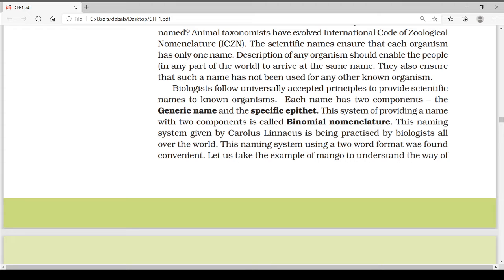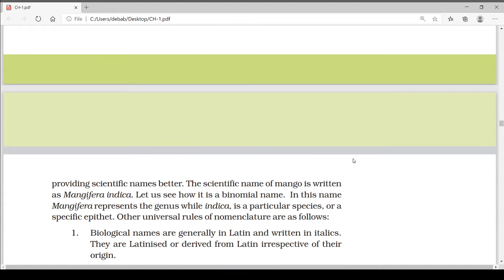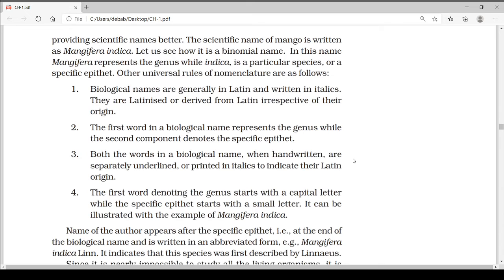This naming system using a two-word format was found convenient. For example, the scientific name of mango is written as Mangifera indica. In this name, 'Mangifera' represents the genus while 'indica' is the specific epithet. Some other universal rules of nomenclature are as follows: biological names are generally in Latin and written in italics. They are latinized or derived from Latin irrespective of their origin.